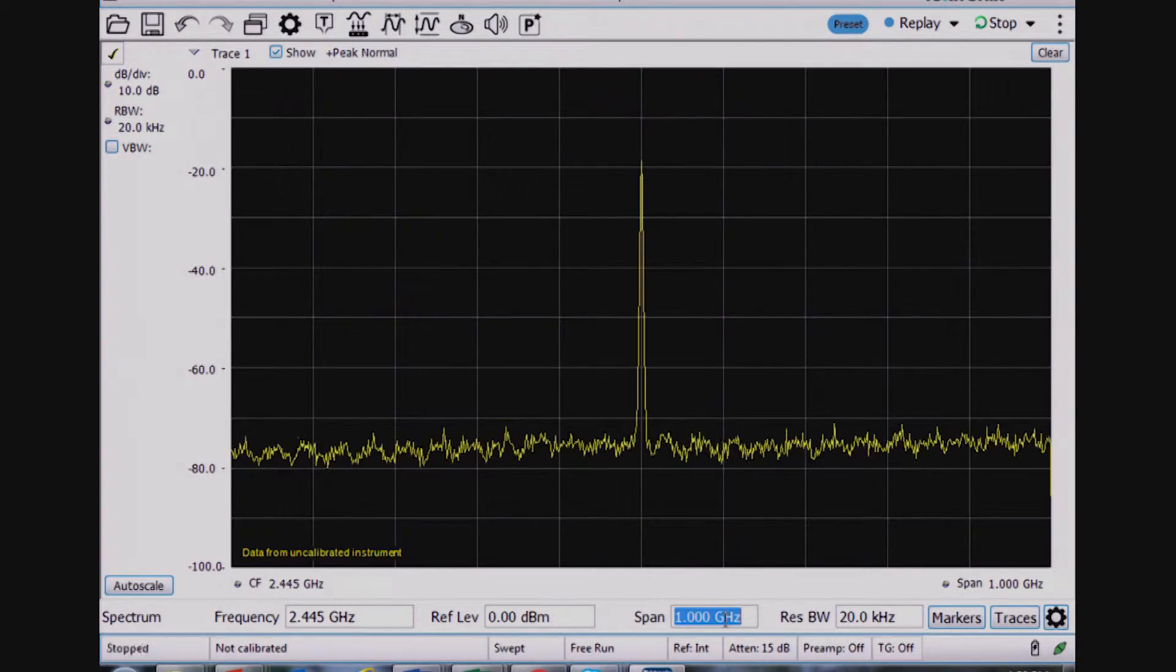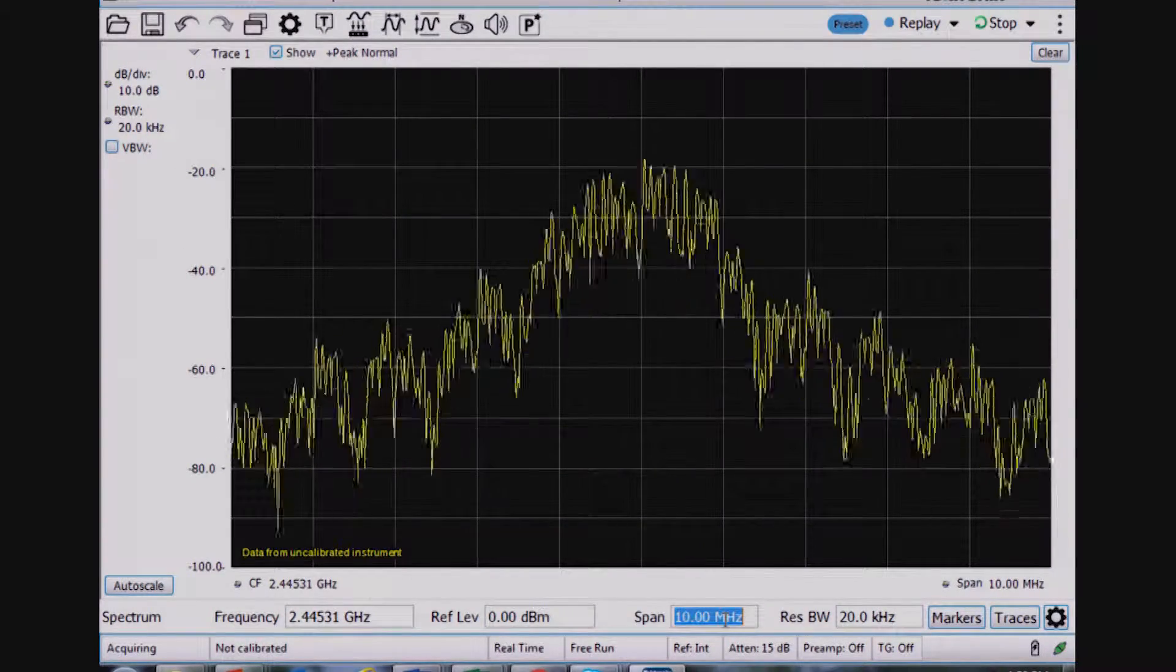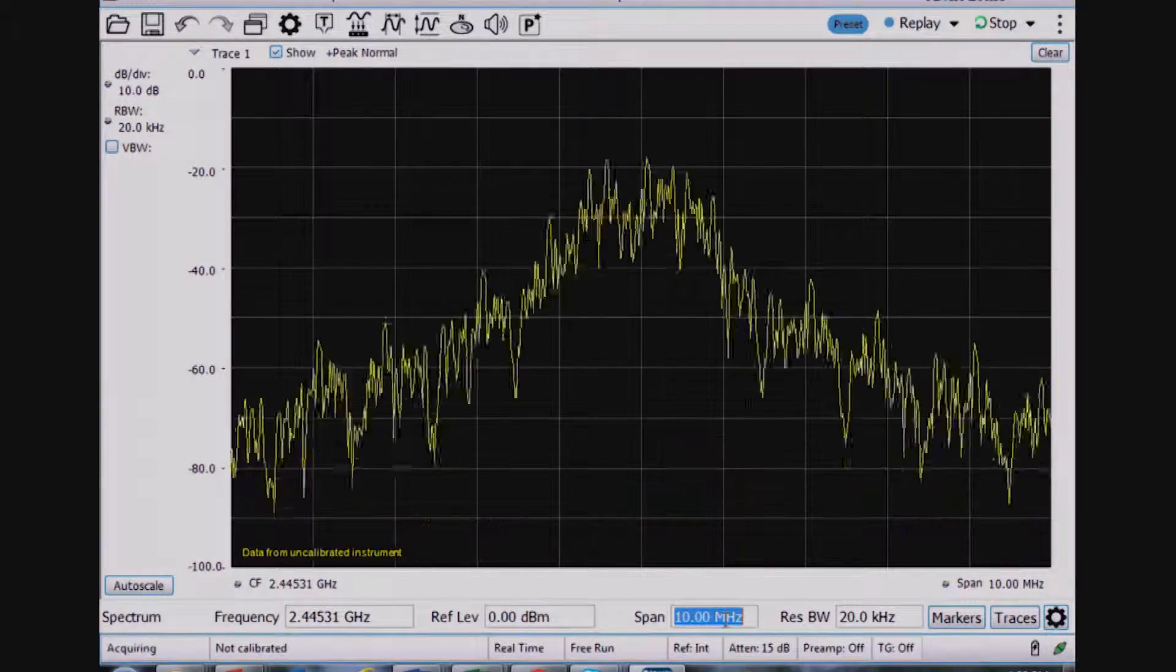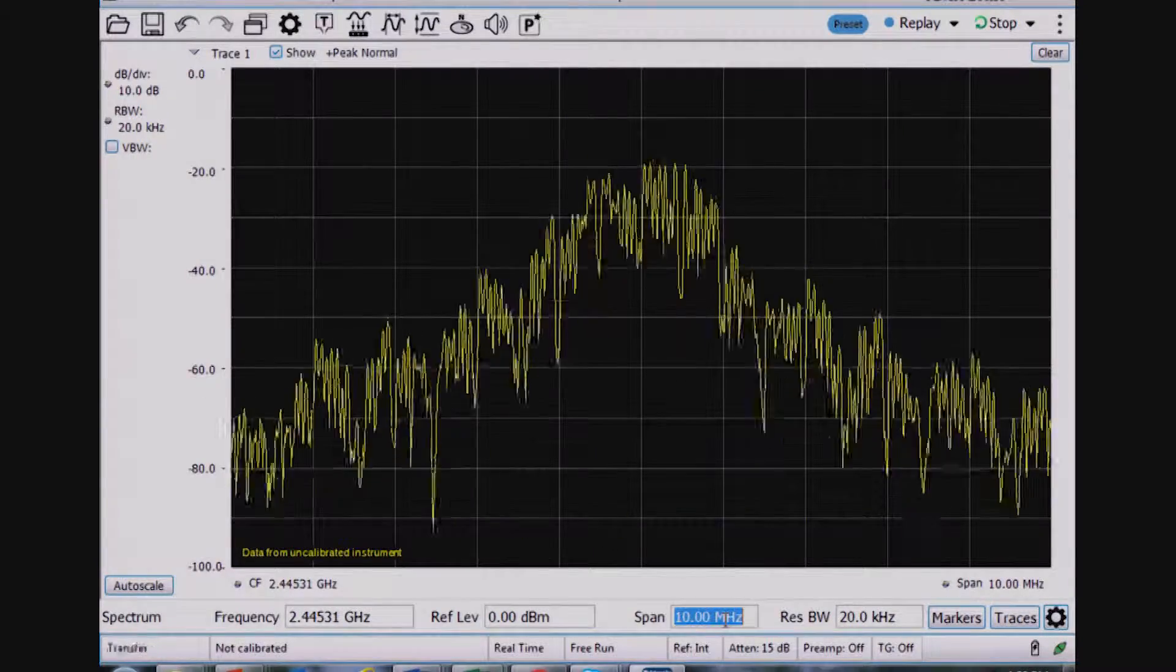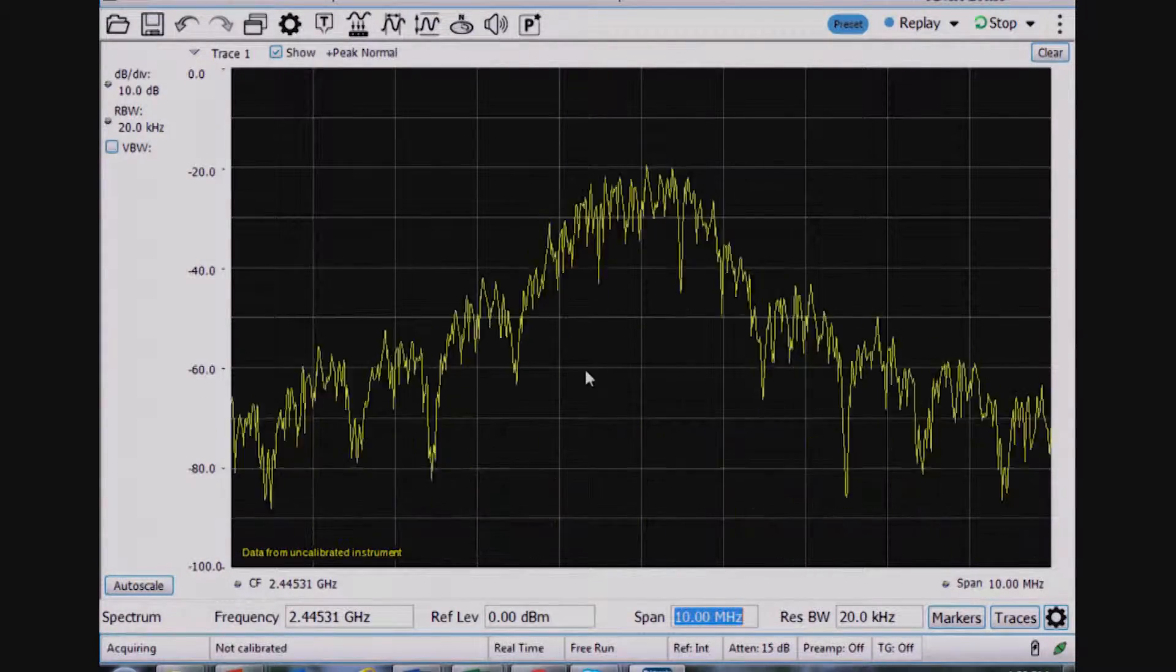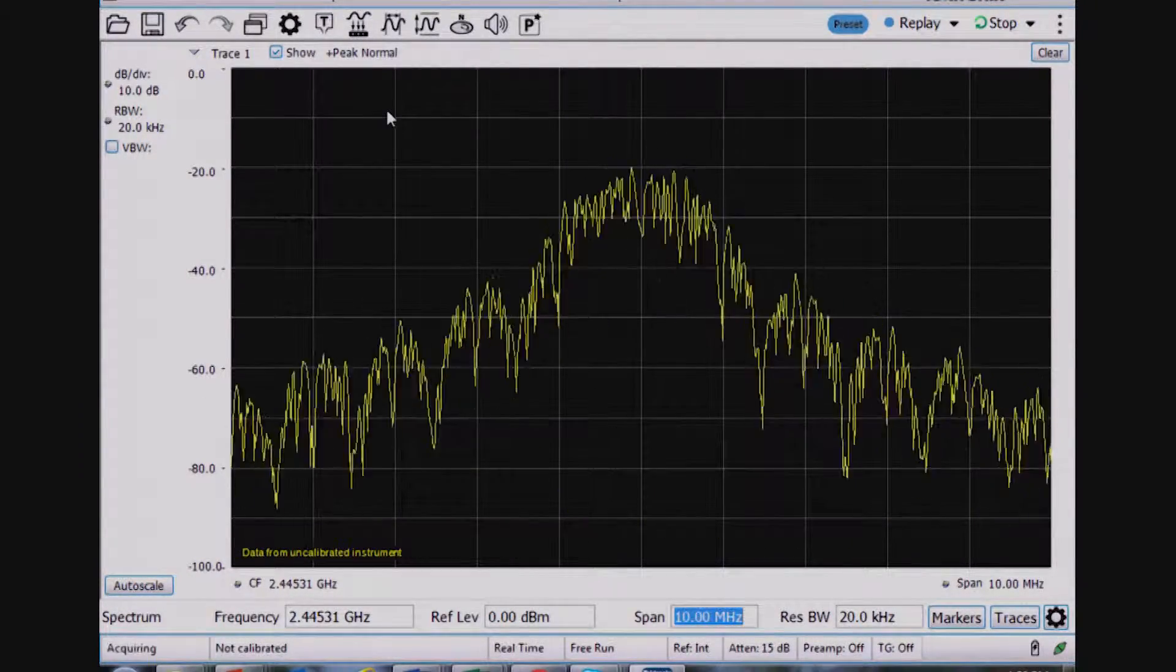Maybe now I want to reduce the span to 10 megahertz. And I can see there's some sort of pulsing signal that's turning on and off.